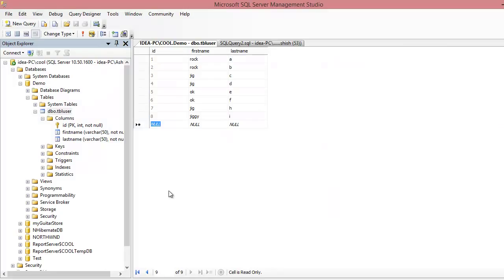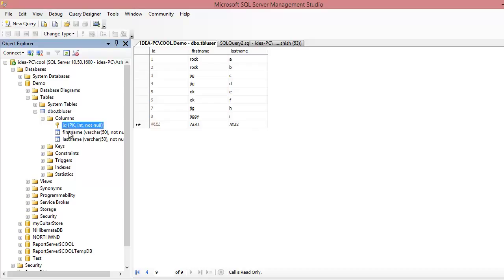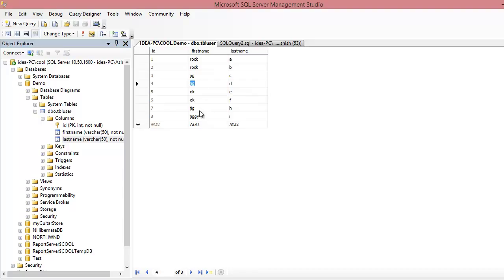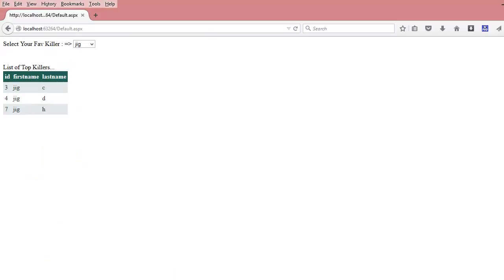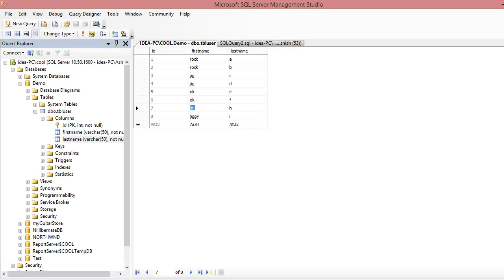Let me show you the database. The name of the database is 'demo' — just a demonstration. Within that I have a table called tbl_user with ID, first name, and last name — pretty simple. You can see there are three 'Jig' entries, which is why when I search 'Jig' it gives me three results back.